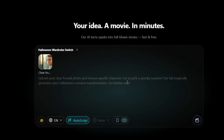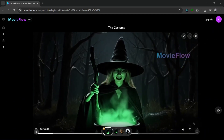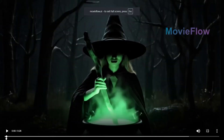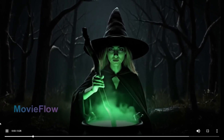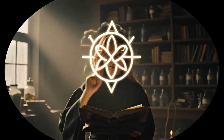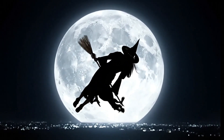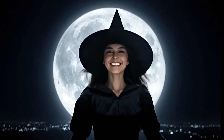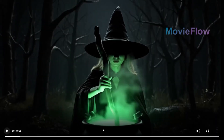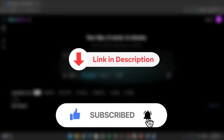Now let's try a Halloween-themed template. You upload an image of yourself, put in your costume description, and click Generate. It's done quickly, and the result is a fun Halloween-themed video. As always, you can edit it if you want. Be sure to check out this tool with the link in the description, and like and subscribe for more AI content.